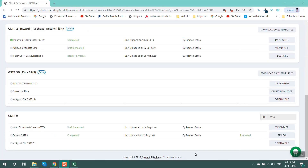The last option is assign and file. You can select the option of EVC or DSC to file the GSTR9. Thank you.